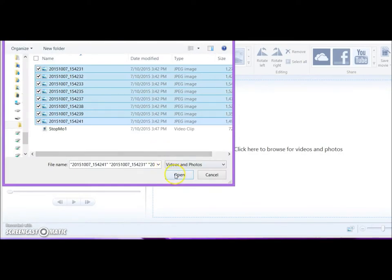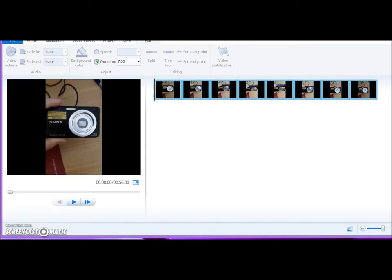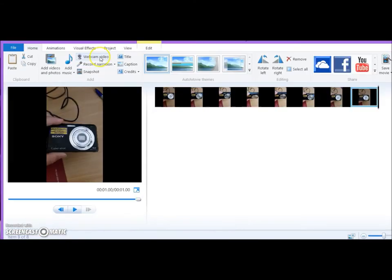Transfer photos from your camera. Select files that are numbered in order so they make sense in your animation.